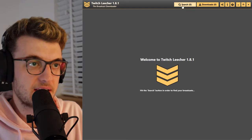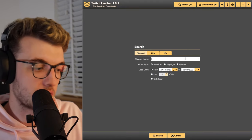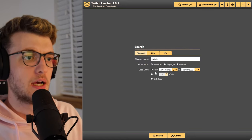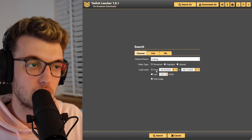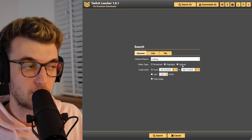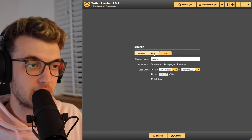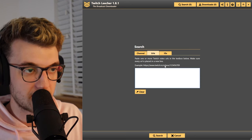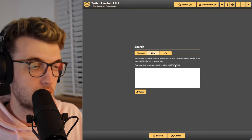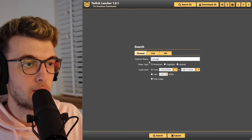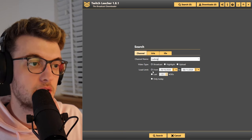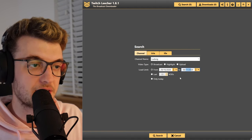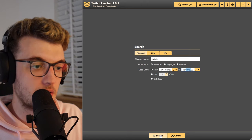It's dead simple — you hit Search and search for a channel you want to download clips for. A popular one nowadays is Ludwig. You can filter by dates, last 10, search broadcasts, highlights, or videos he's uploaded himself. You can also put in URLs like Twitch clip links, or IDs — the ID is this number here. So if we search Ludwig for broadcasts from the 29th of October to yesterday and hit Search.